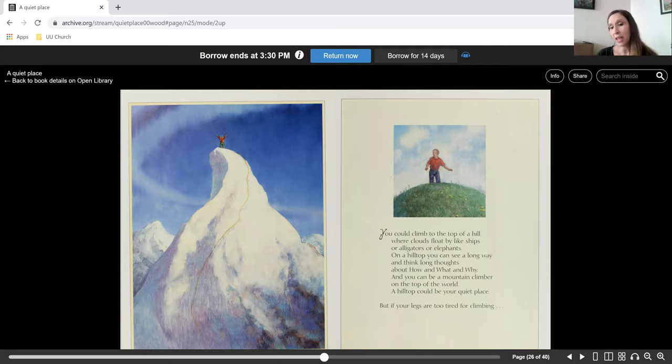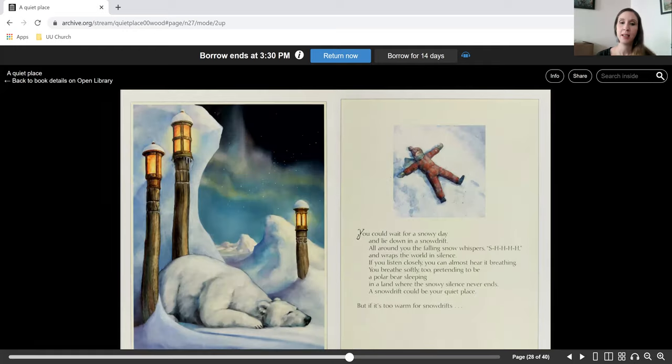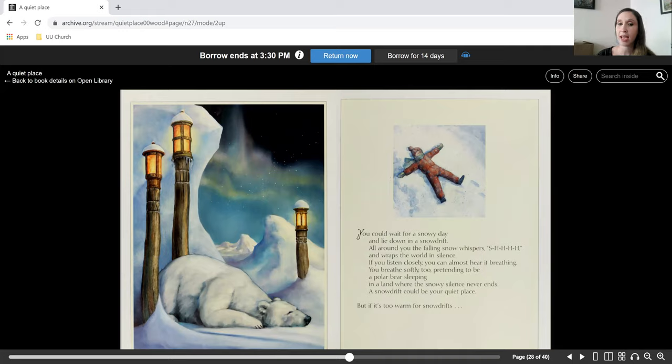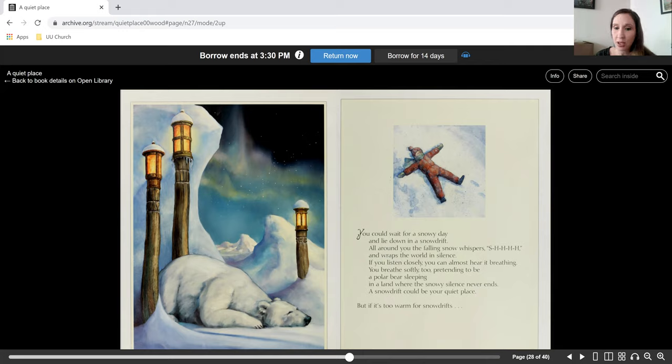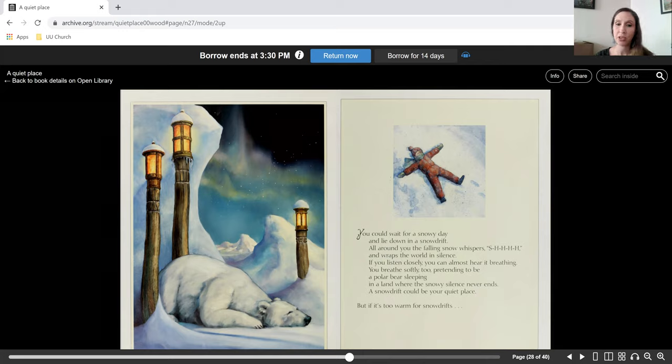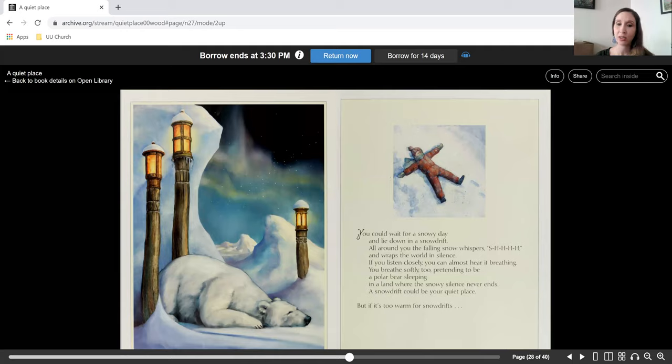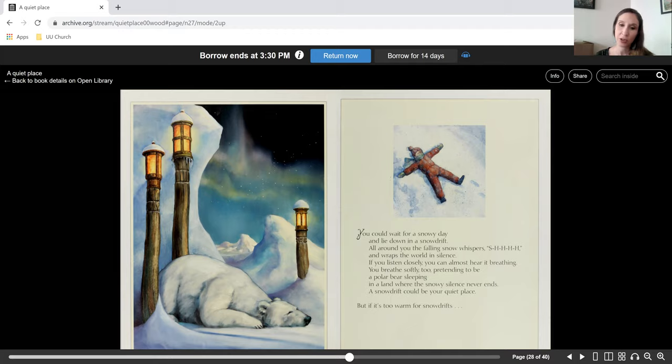But if your legs are too tired for climbing, you could wait for a snowy day and lie down in a snowdrift. All around you, the falling snow whispers and wraps the world in silence. If you listen closely, you can almost hear it breathing. You breathe softly too, pretending to be a polar bear sleeping in a land where the snowy silence never ends. A snowdrift could be your quiet place.